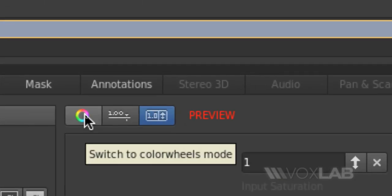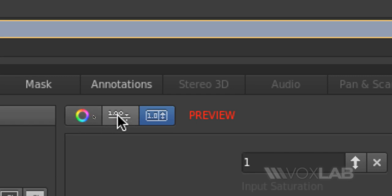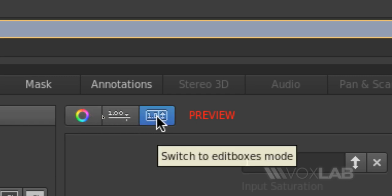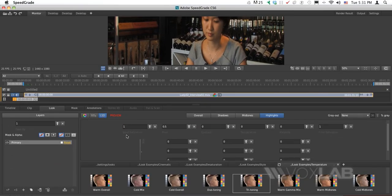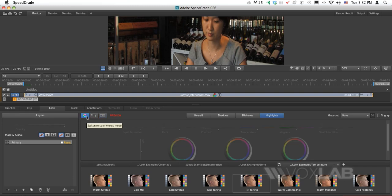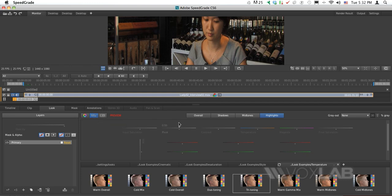The interface is designed so that when you're working with the sliders or color wheels, some interface elements appear grayed out. But if you move your mouse over them, they're actually already active.